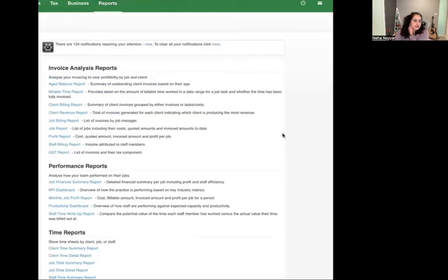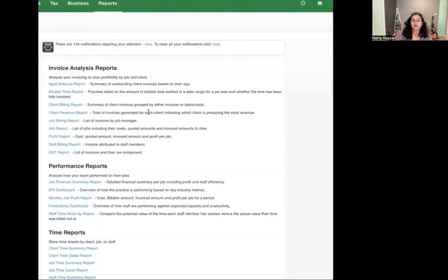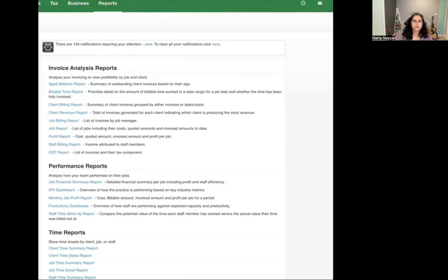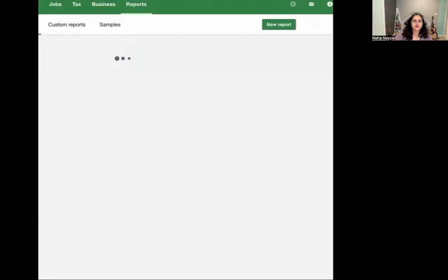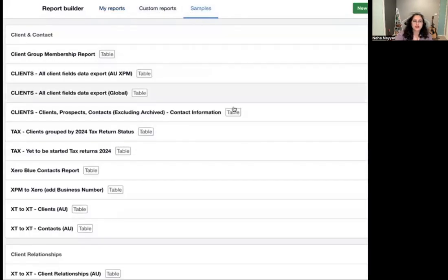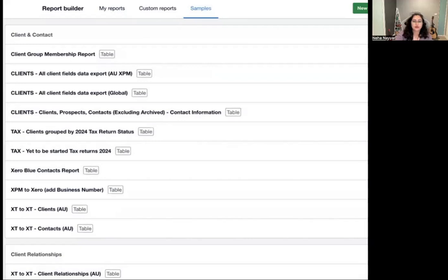There are standard reports which are in-built, already created by XBM. You then have the option of going to report builder. To create a good client profitability report, I'm going to go to report builder — I'll click on report builder now. It will take me to lots of options. These are the reports that I've created — these are the custom reports. And then there is sample. It's always a good idea to go to sample reports.